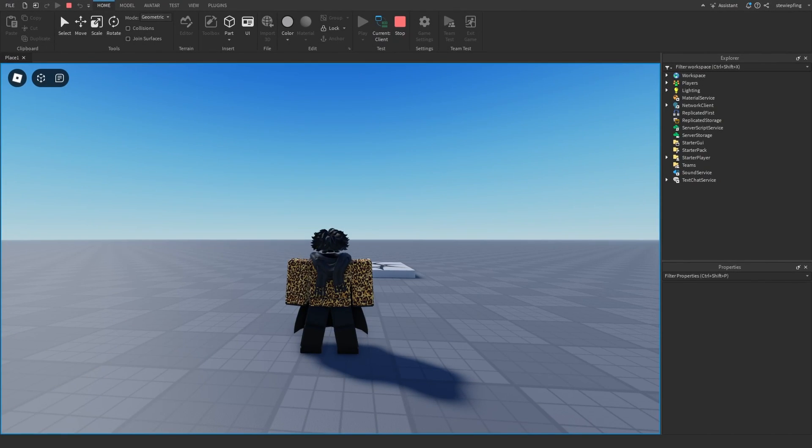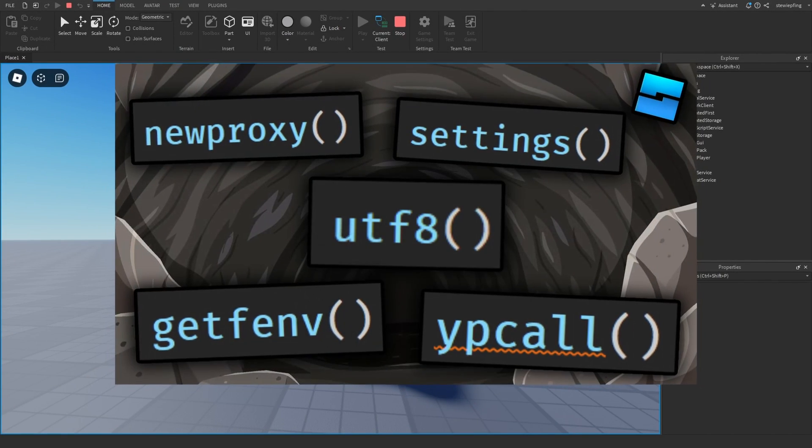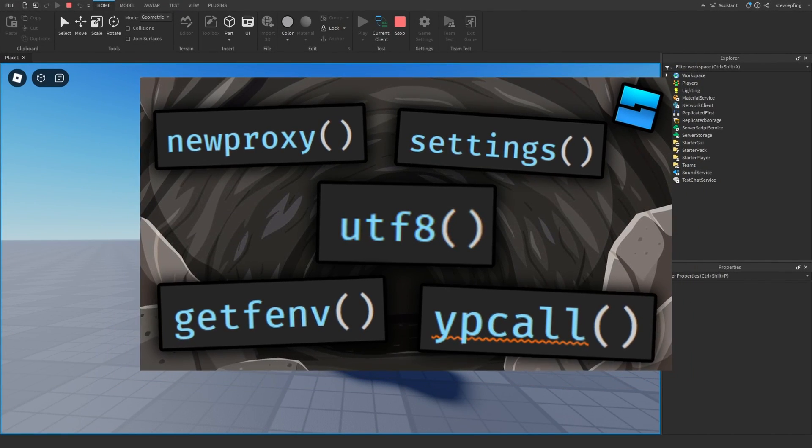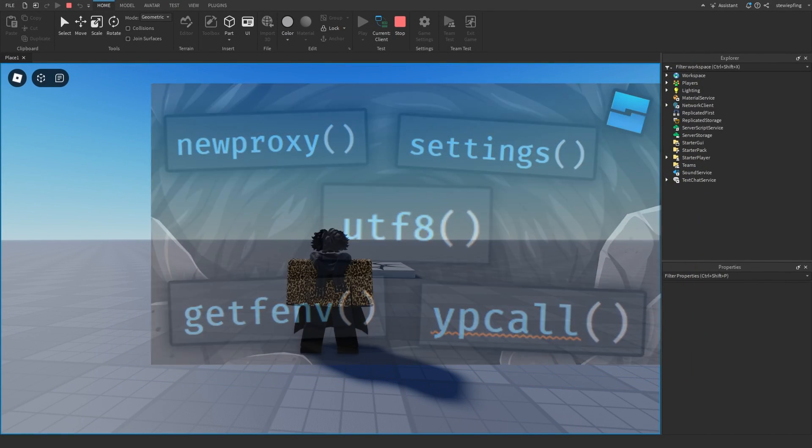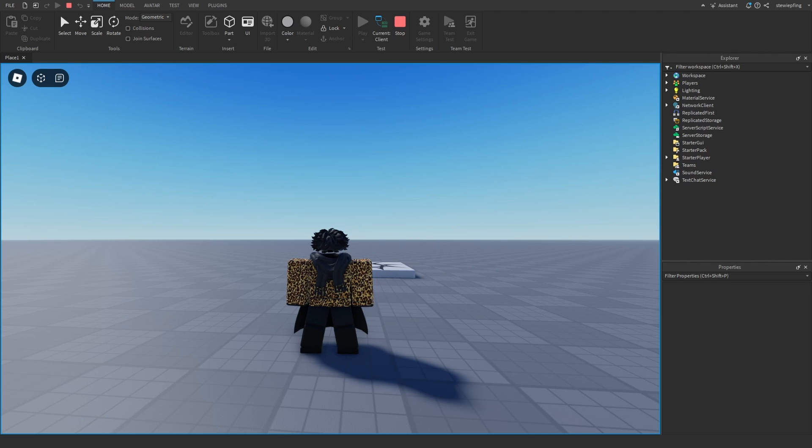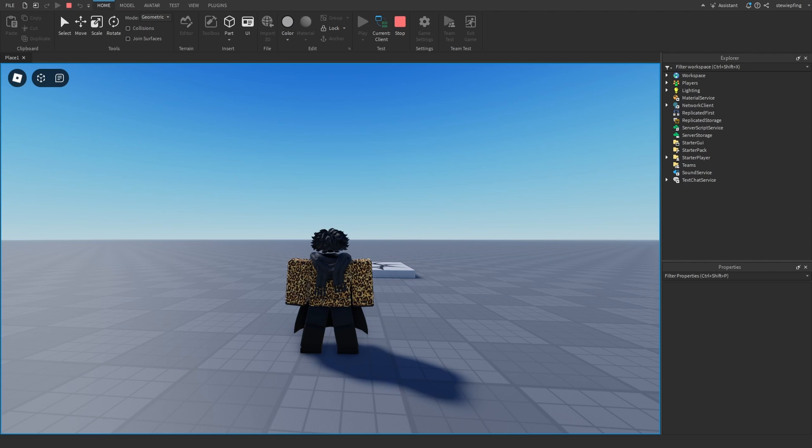In today's video, we're going to be exploring the depths of Roblox scripting once again. You guys seemed to really enjoy the last video, so here is another one. I'm going to be going over random, more unknown functions in Roblox Studio scripting that you guys probably don't hear every day, so let's get right into it.